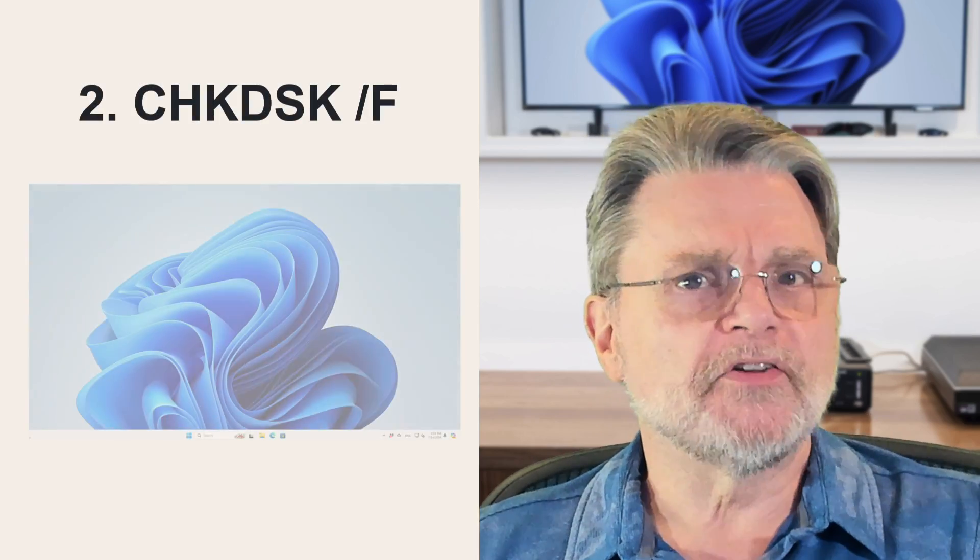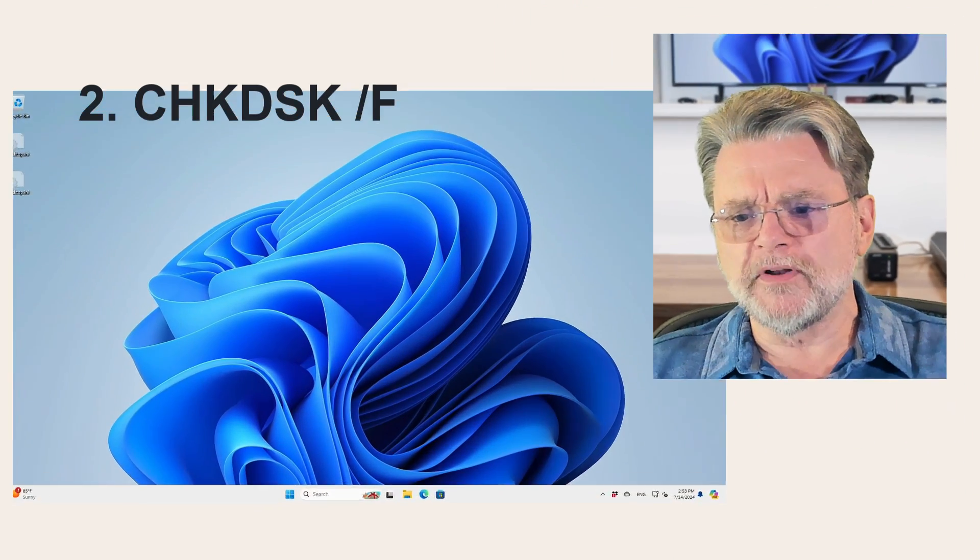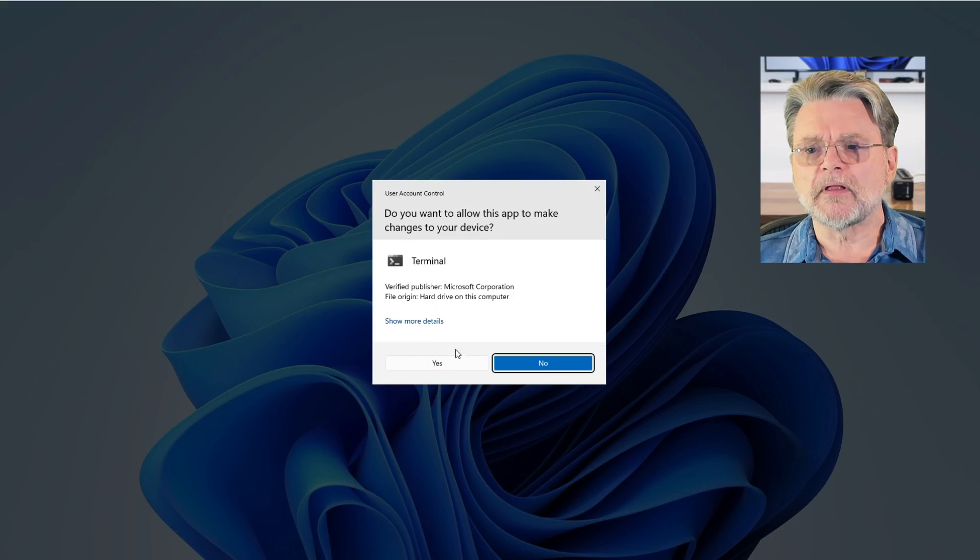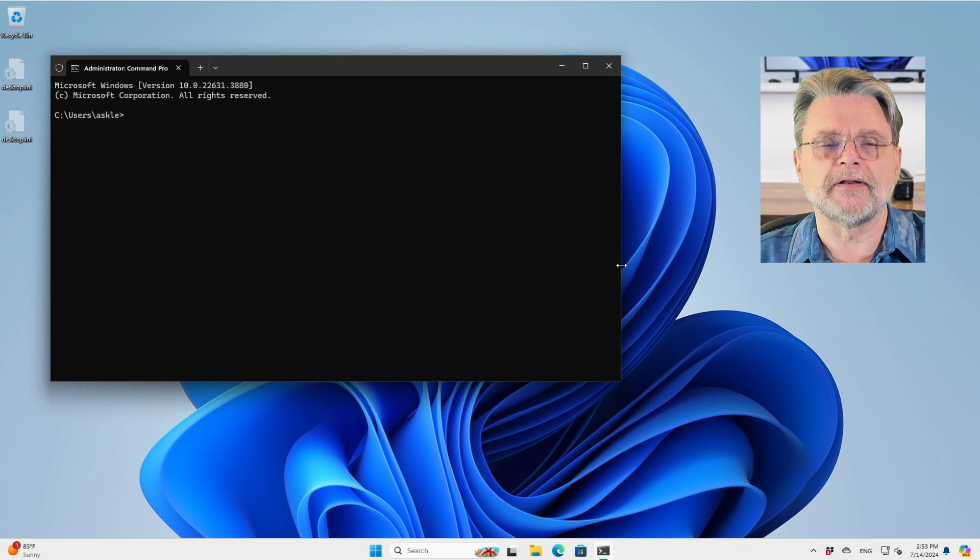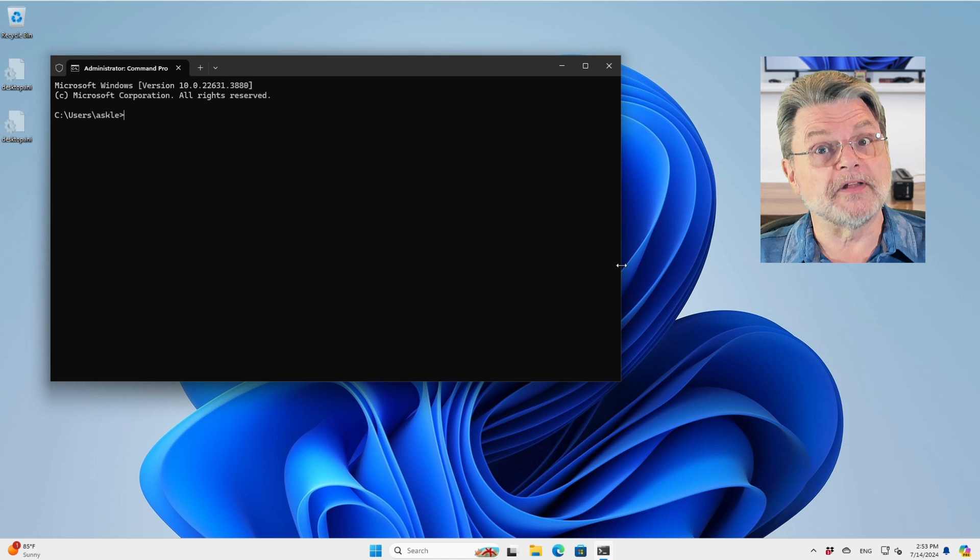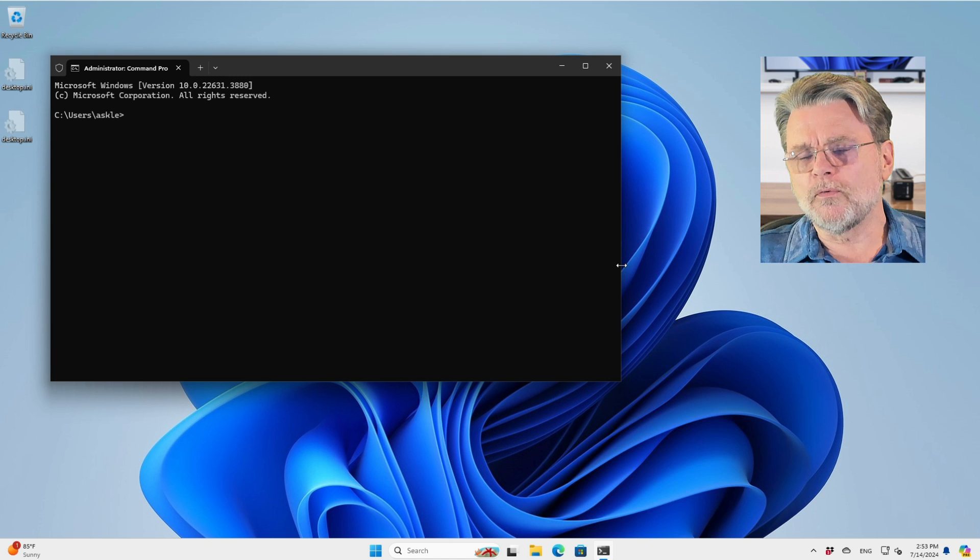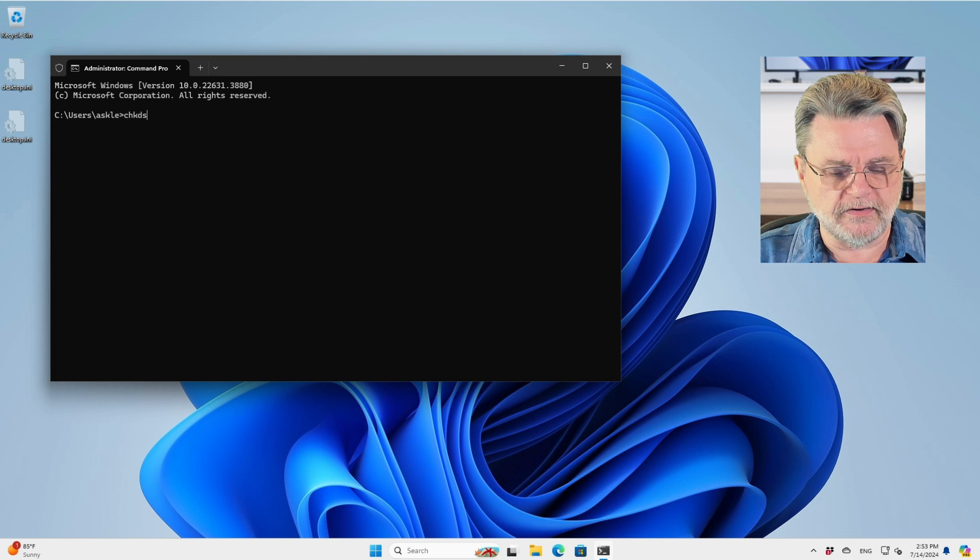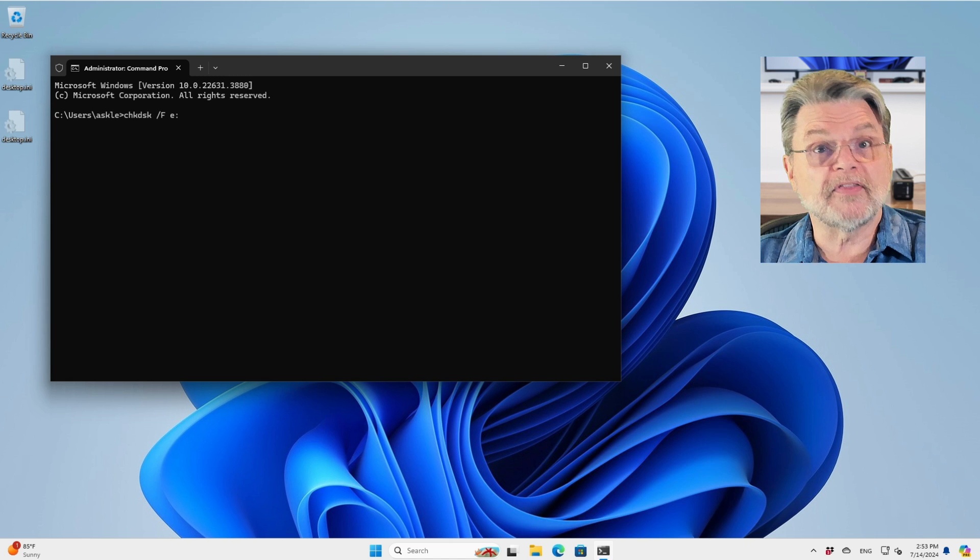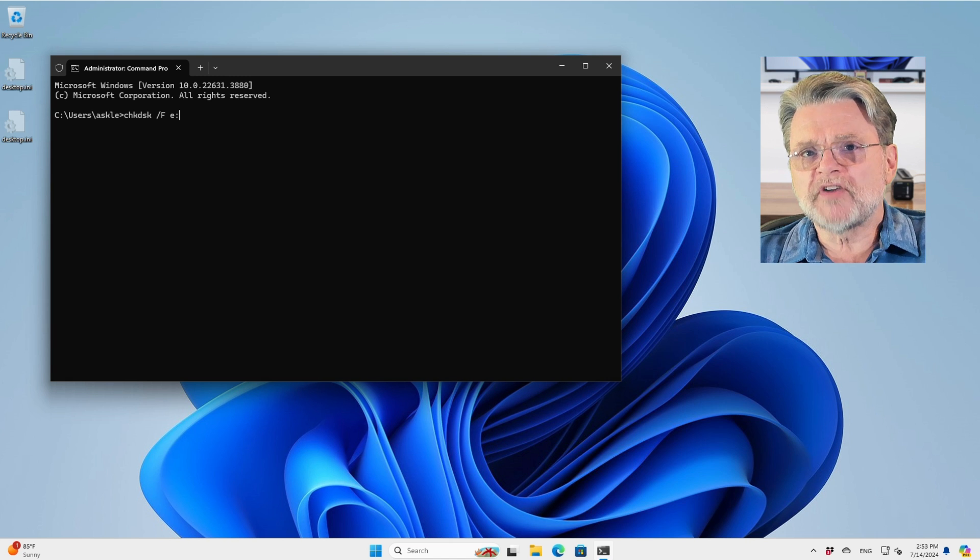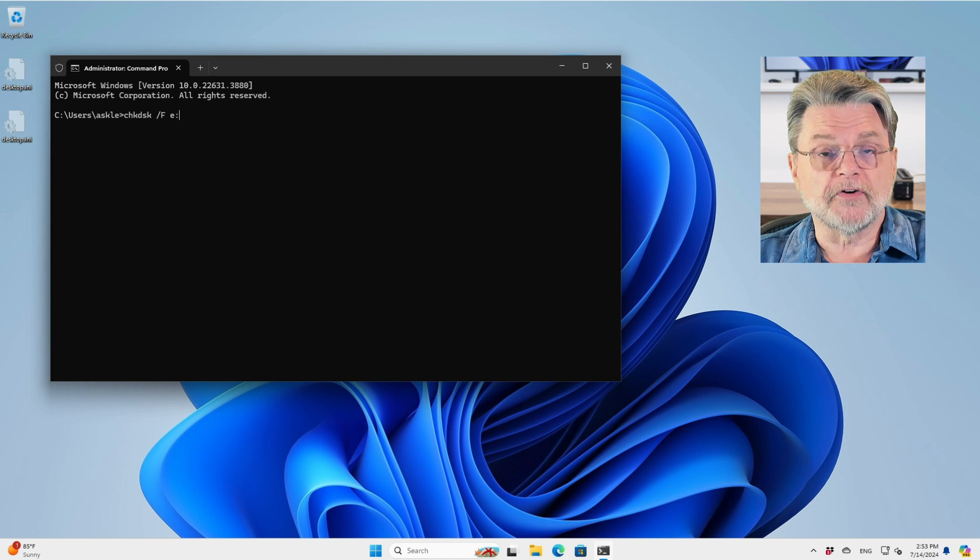Number two: check disk slash F. What I'm going to do here in Windows 11, I actually have an external hard drive, or a faux external hard drive that I will use as my example. Let's assume that it's having trouble. The very first thing that I would do with that external hard drive is actually a CHKDSK space slash F. And in my case, that's drive E.